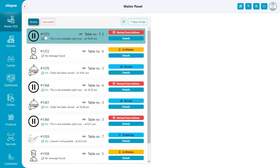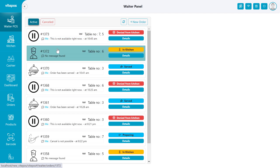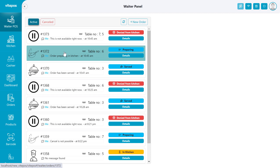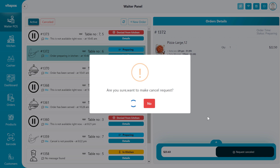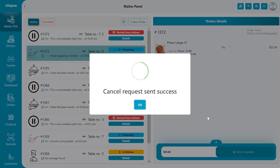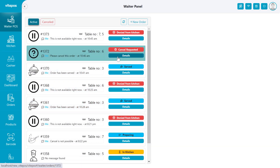From the kitchen panel, if the chef denies an order, then the cancel request comes to the waiter panel. But if the chef starts preparing order items, then an immediate response will be sent to the waiter panel showing that the order is in the preparation stage. At this time the waiter can also cancel an order. If he does that, then an immediate response is sent to the kitchen panel. In the kitchen, if the chef denies the waiter's cancellation request, it goes to the preparing stage again. But if the chef accepts the cancel request, then the order goes to the cancel tab.